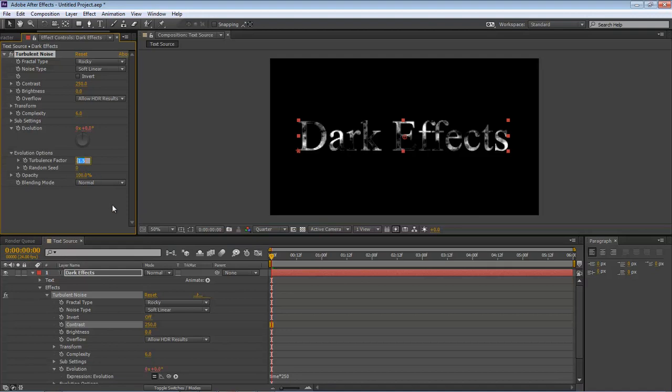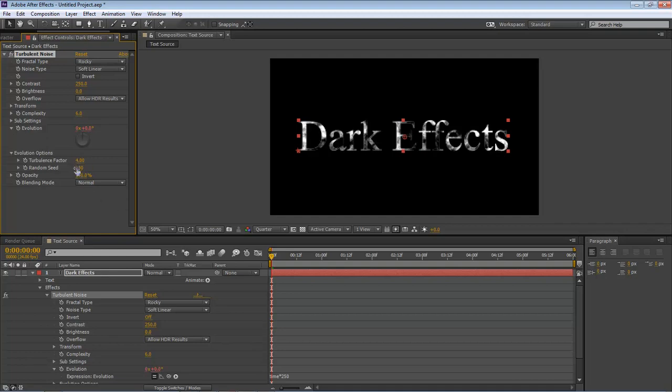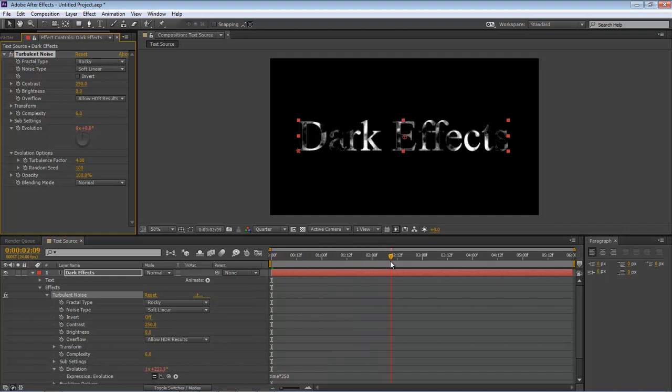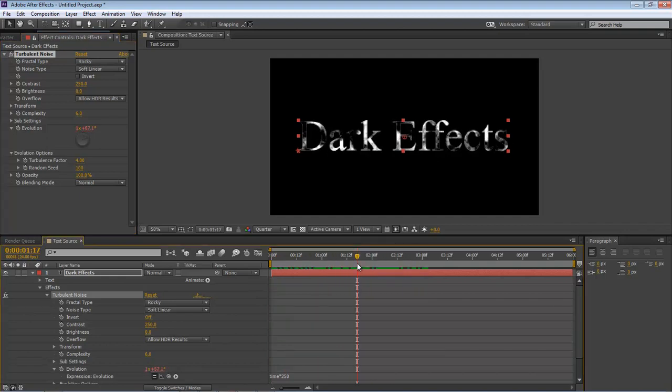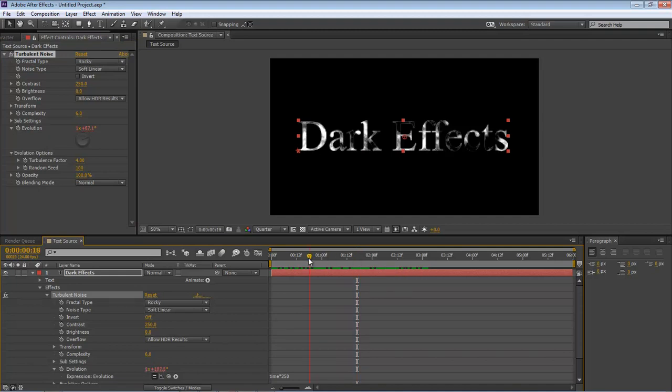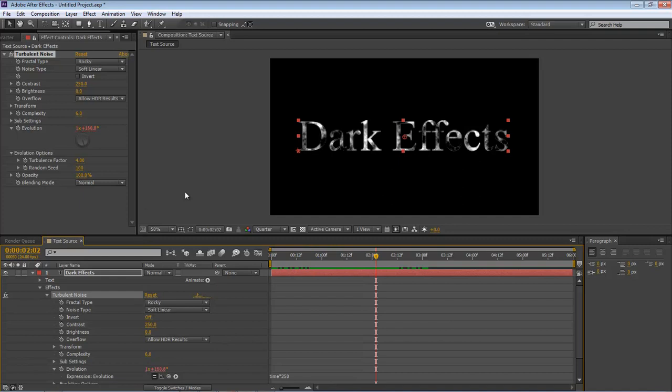Come down here to Evolution Options, change Turbulence Factor to 4, and then Random Seed to 100. This is going to give us this nice little transition effect. It almost looks like our text is trying to come apart. Really cool little addition to our project.